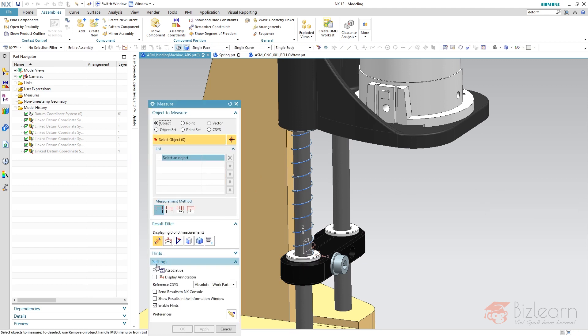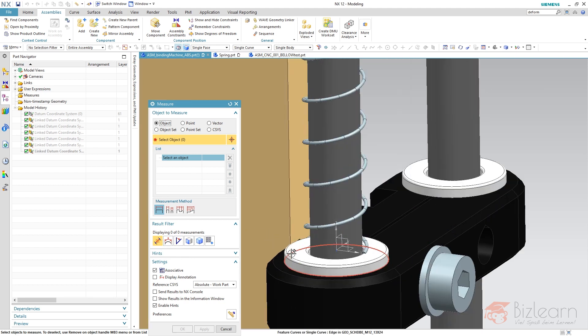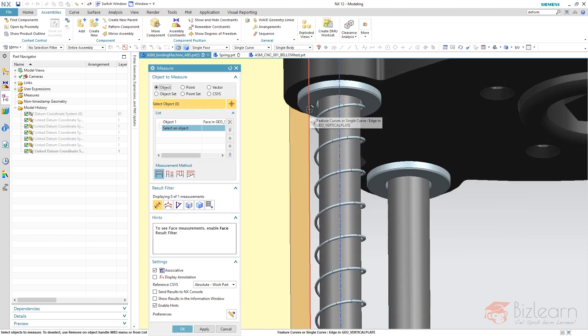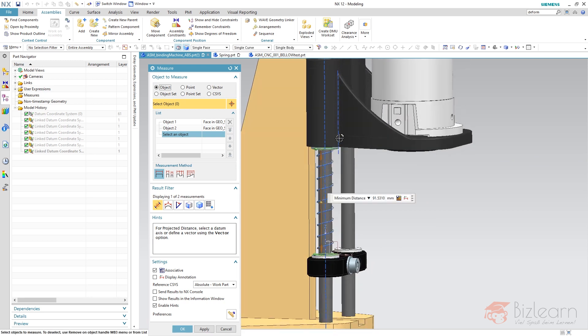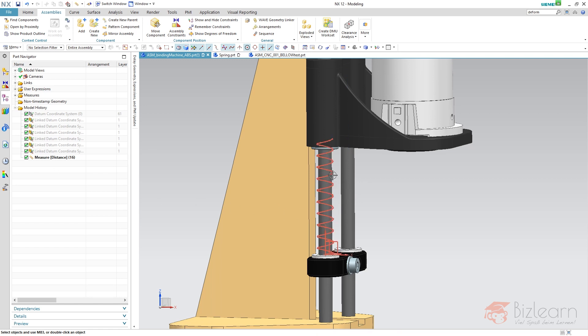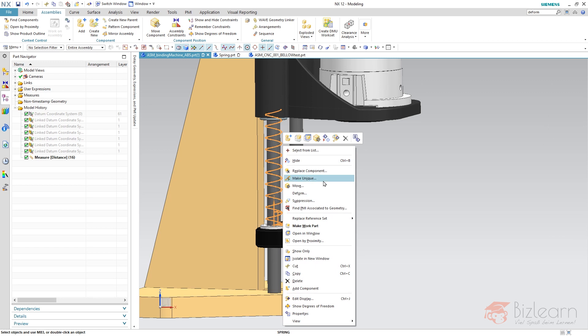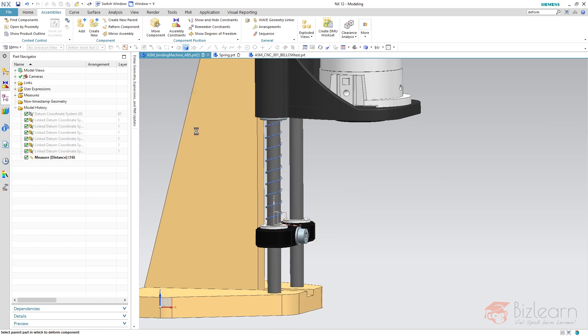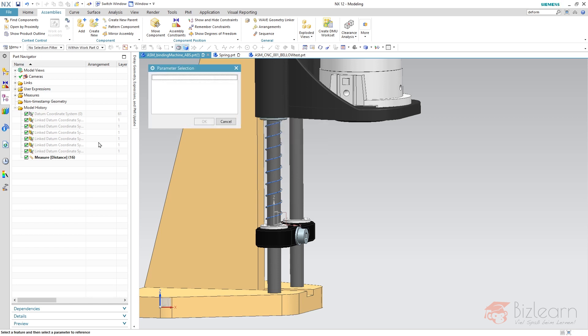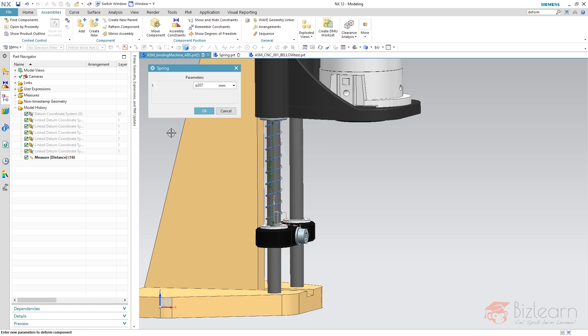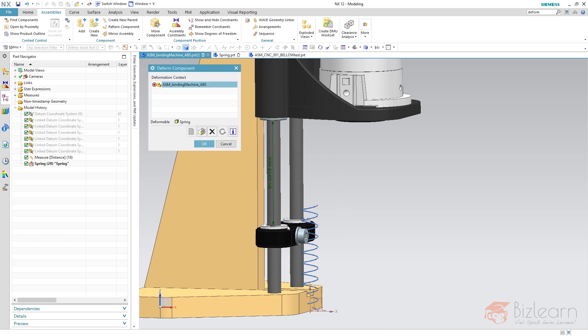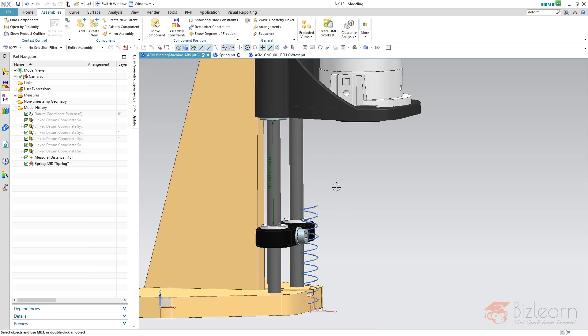You can see there is a measurement which I'm going to delete and create a new one. It has to be associative, so you have to enable this one. It's a length measurement from this face to this one. There is no vector required because those faces are parallel, and it's going to be associative, meaning it's going to be linked within the part navigator. This is something we can reference now. Just right-click, deform, create a new deformation, and use the reference method feature parameters. Select your measurement, hit OK, hit OK again.